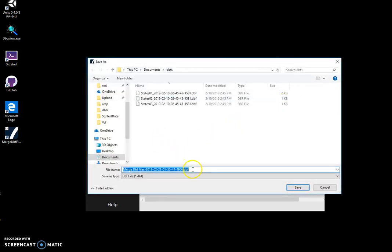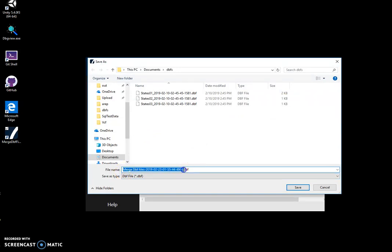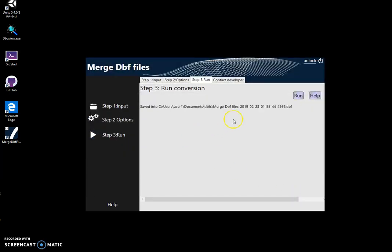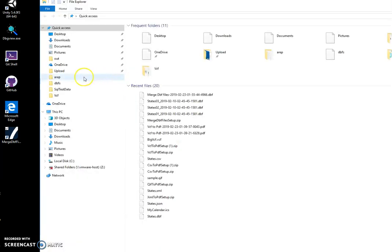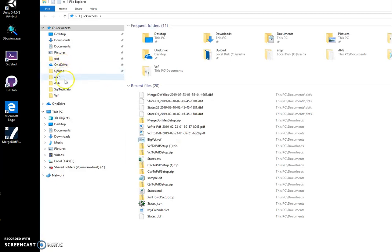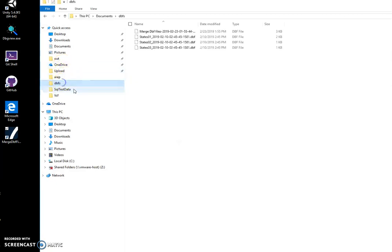You can see the file has been saved. Let's go and see what it looks like. I can go to my DBFs folder and you can see that a new file has been created. I can double-click on it to open with DBF Viewer.